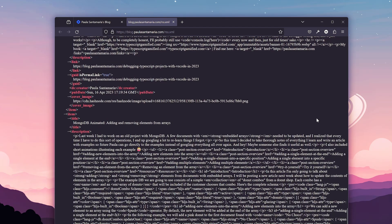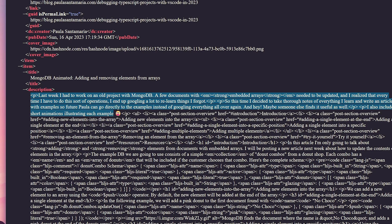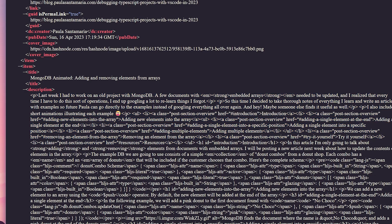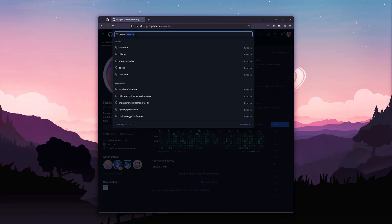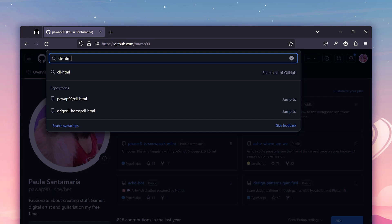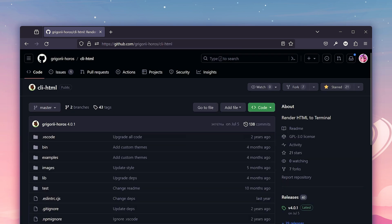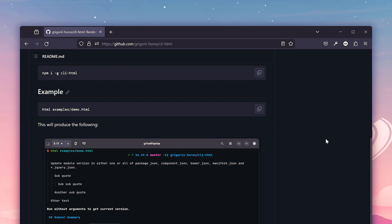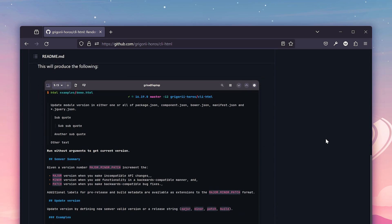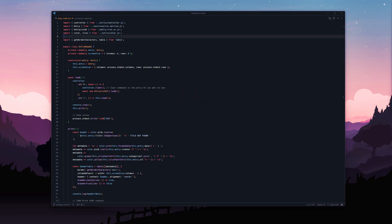The problem is the content is usually HTML, so how do you render that in a terminal? Luckily I found this library called CLI HTML, which does exactly what I needed. It takes HTML and turns it into something that looks pretty nice in the terminal. So I decided to try it out.